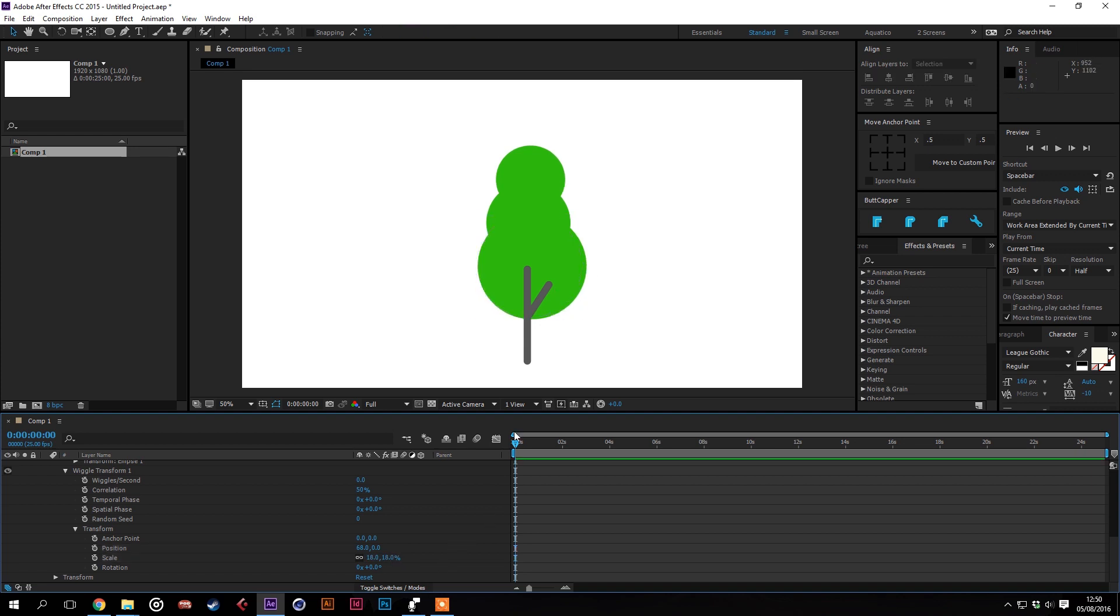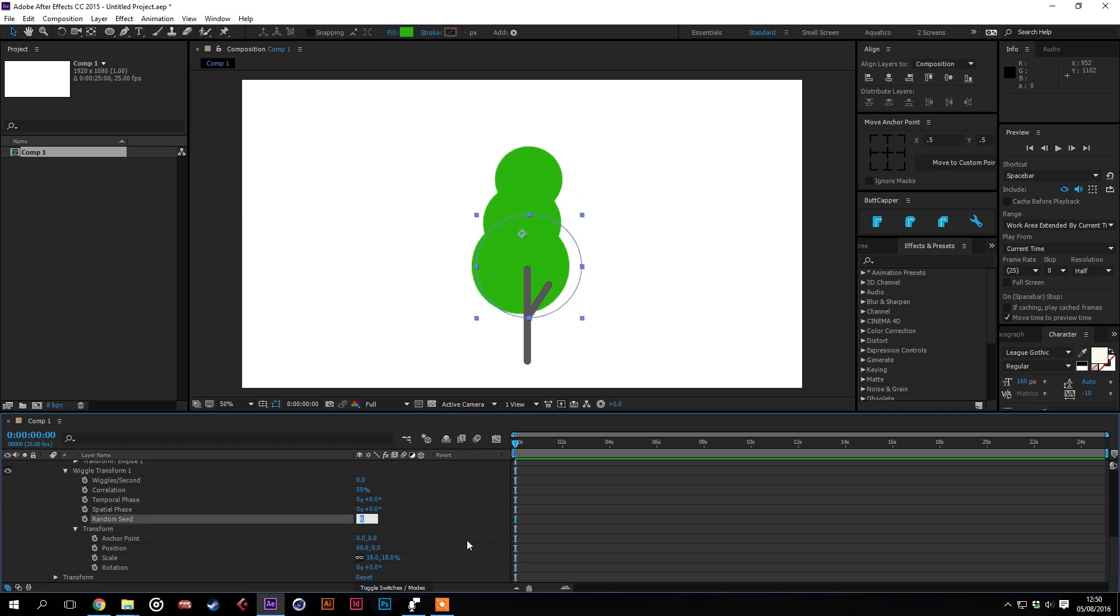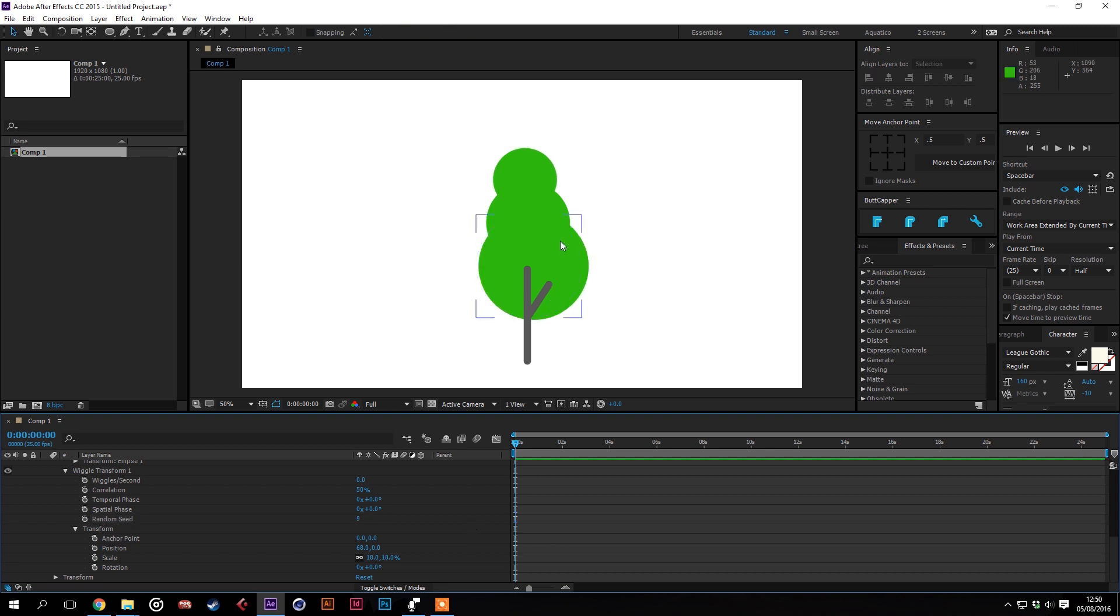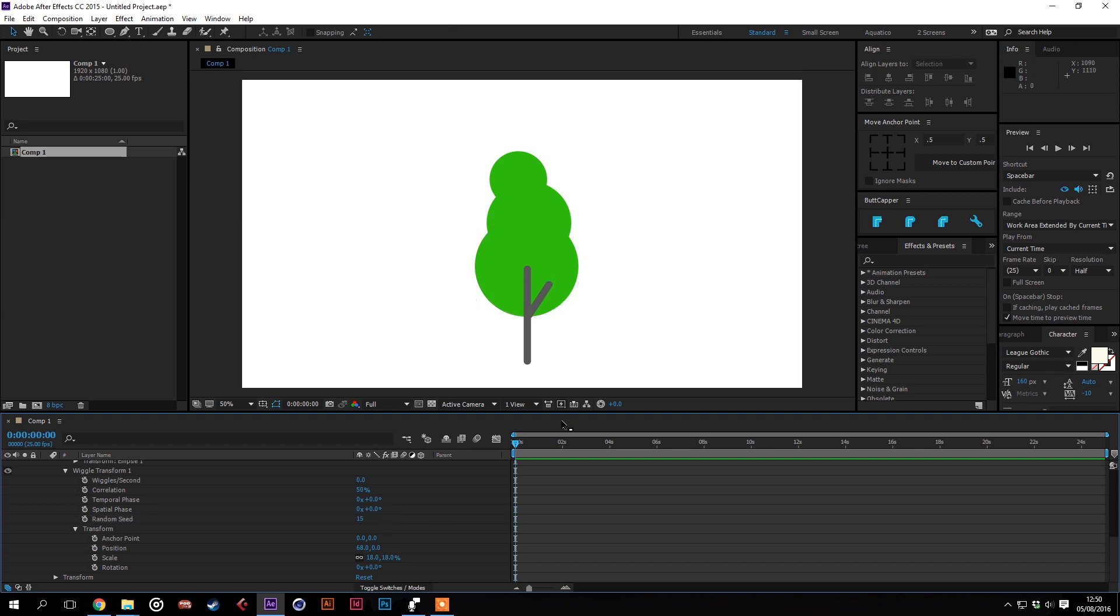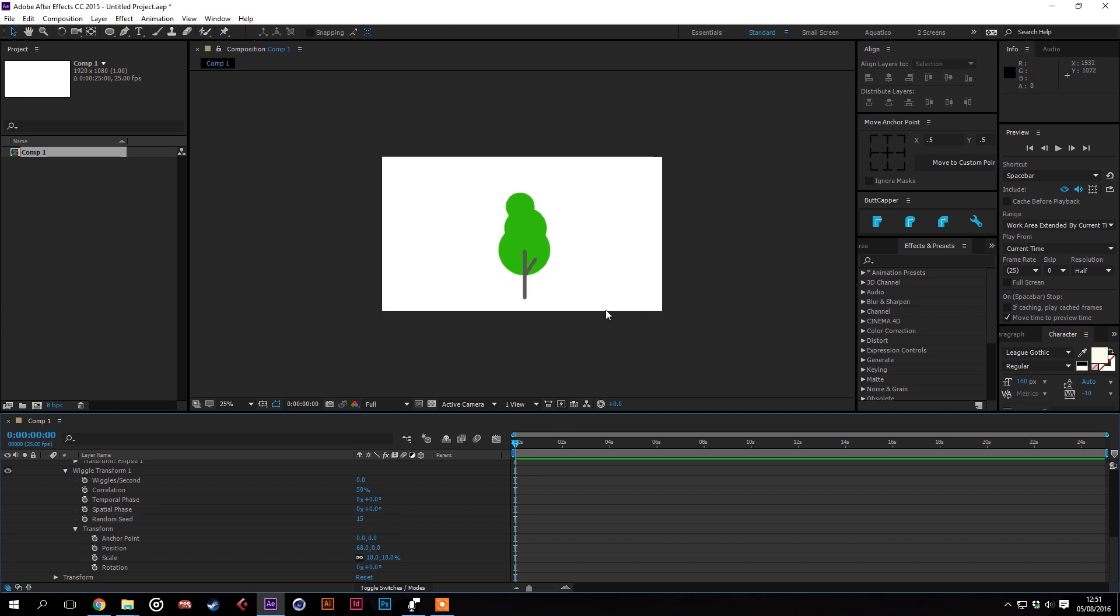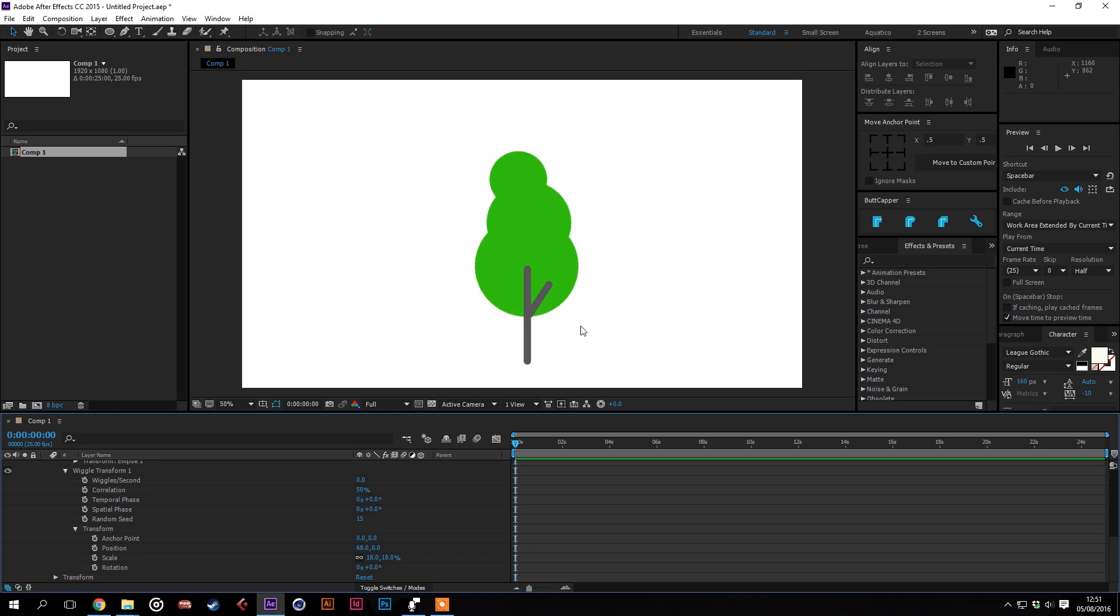It might not look like it's done much but if you go on to the random seed and just flick through you can see that it changes quite dramatically each time and you can just find one that you like when you're happy with it. It'll just make it look a little bit more organic, a little bit better than just being your normal symmetrical tree so I quite like the look of that one and we'll leave it at that.